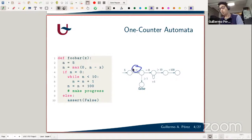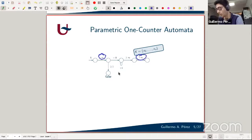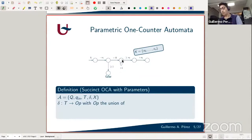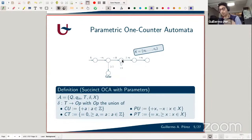A parametric one counter automaton has a set of variables. On the automaton you can do things like minus x1 plus x3, lower bound tests like greater than or equal to x2, constants, and zero tests. More formally, it's a set of states and initial states with a set of transitions labeled with operations: constant updates, constant tests, parametric updates, or parametric tests. Note that there are only lower bound tests and equality tests — no upper bounds.